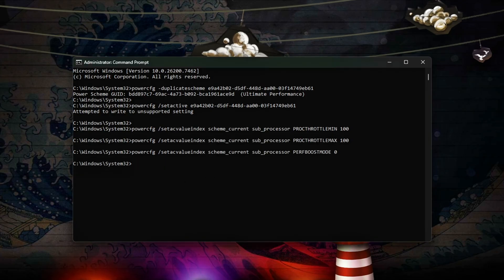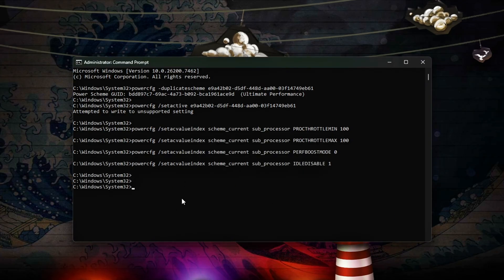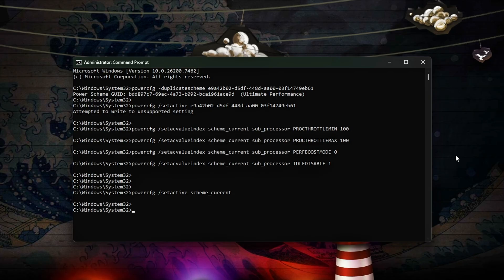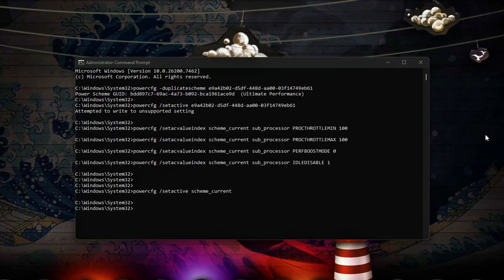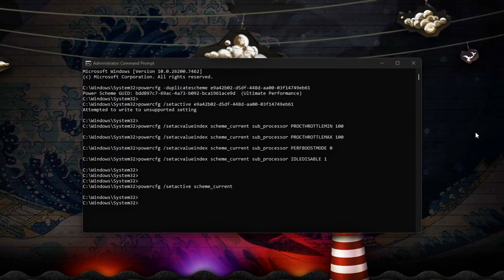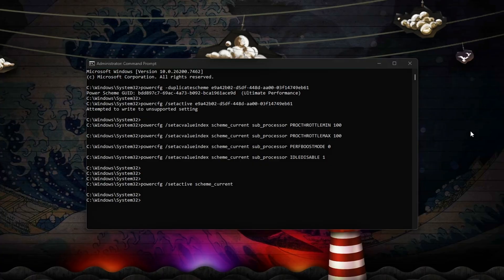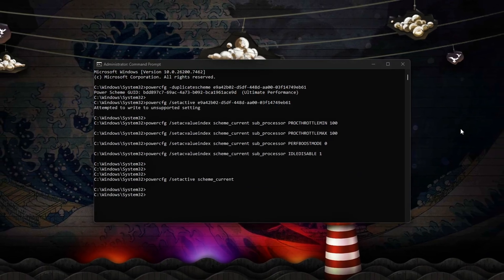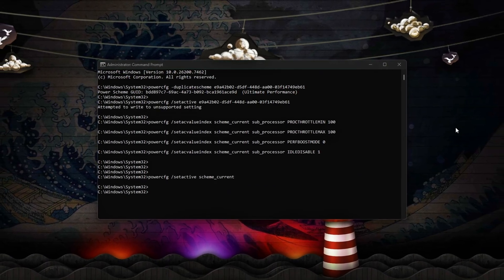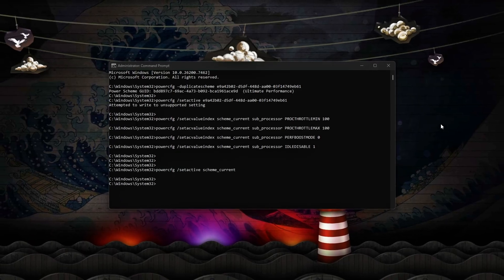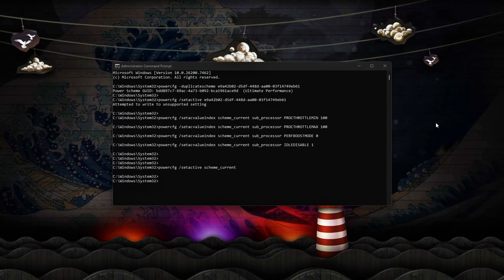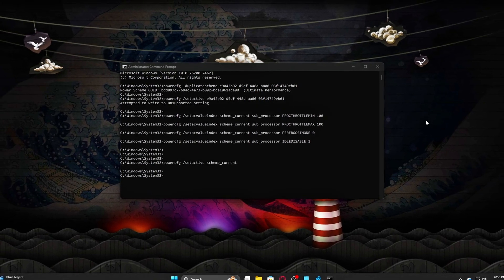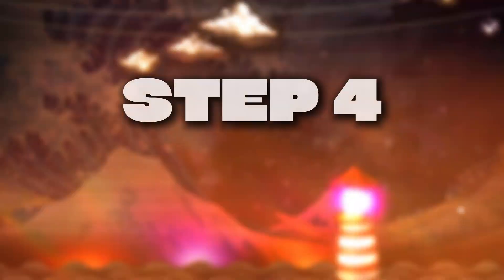ProcThrottleMax 100 ensures full CPU speed during gameplay. PerfBoostMode 0 disables automatic turbo adjustments mid-frame. IdleDisable 1 stops cores from entering deep idle states during active sessions. Activating the scheme ensures these settings persist for the current session.